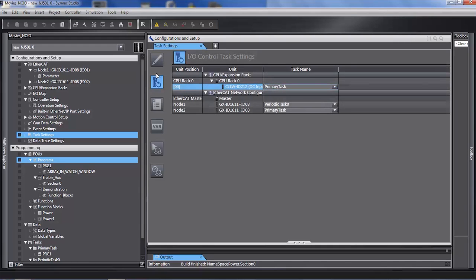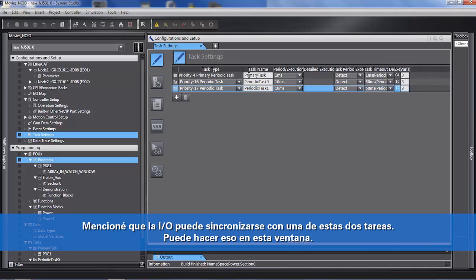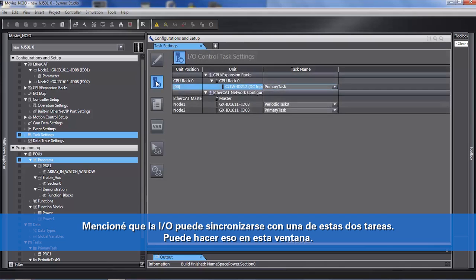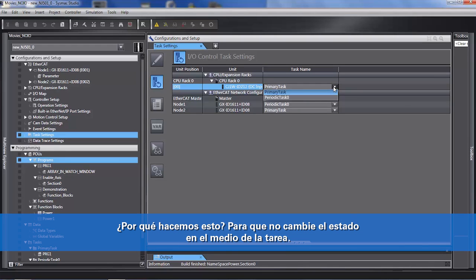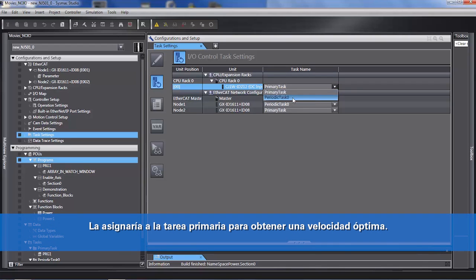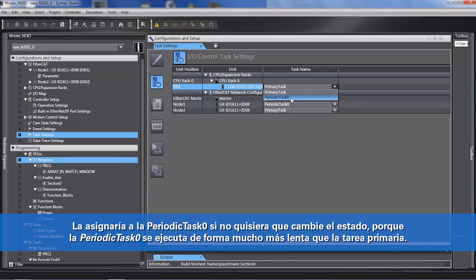In the second window, I mentioned that the IO can be synchronized to one of these two tasks. You do that in this window. Each input card and output card on the local rack or IO system can be synchronized to either one of the tasks. We do this so that IO does not change state in the middle of a task. You would assign it to the primary task to get optimum speed, or assign it to periodic task zero if you didn't want it to change state, since periodic task zero runs much slower than the primary task.